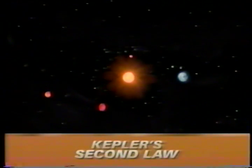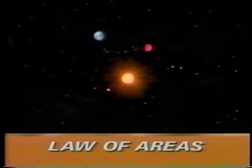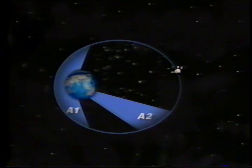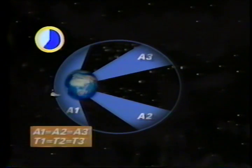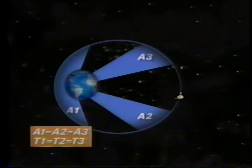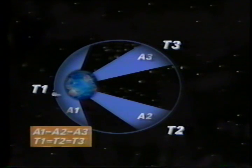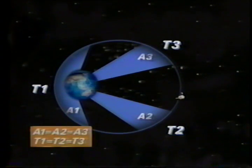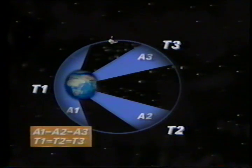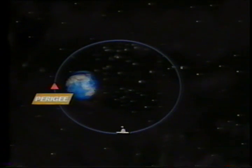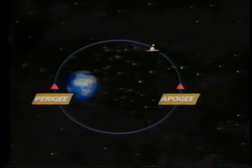Kepler's second law, the law of areas, states: the line joining the planet to the sun sweeps over equal areas in equal time intervals. When a satellite orbits, the line joining it to the Earth sweeps over equal areas in equal periods of time. If areas 1, 2, and 3 are equal, times 1, 2, and 3 are also equal. Therefore, the speed of the satellite changes depending on its distance from the center of the Earth. Speed is greatest at the point in the orbit closest to the Earth, called perigee, and is slowest at the point farthest from the Earth, called apogee.